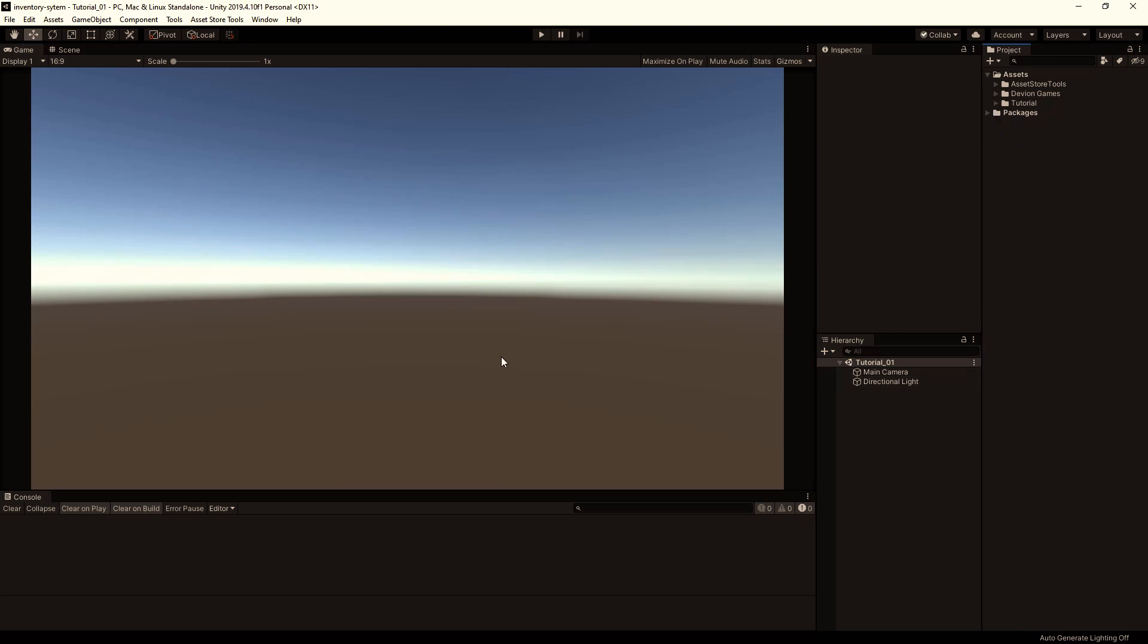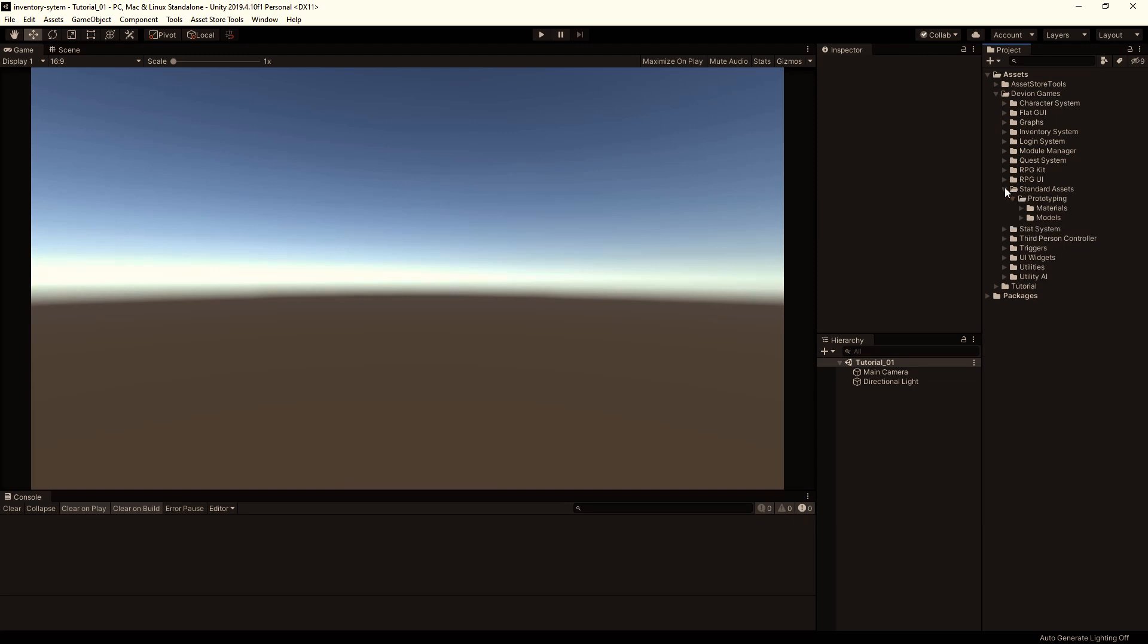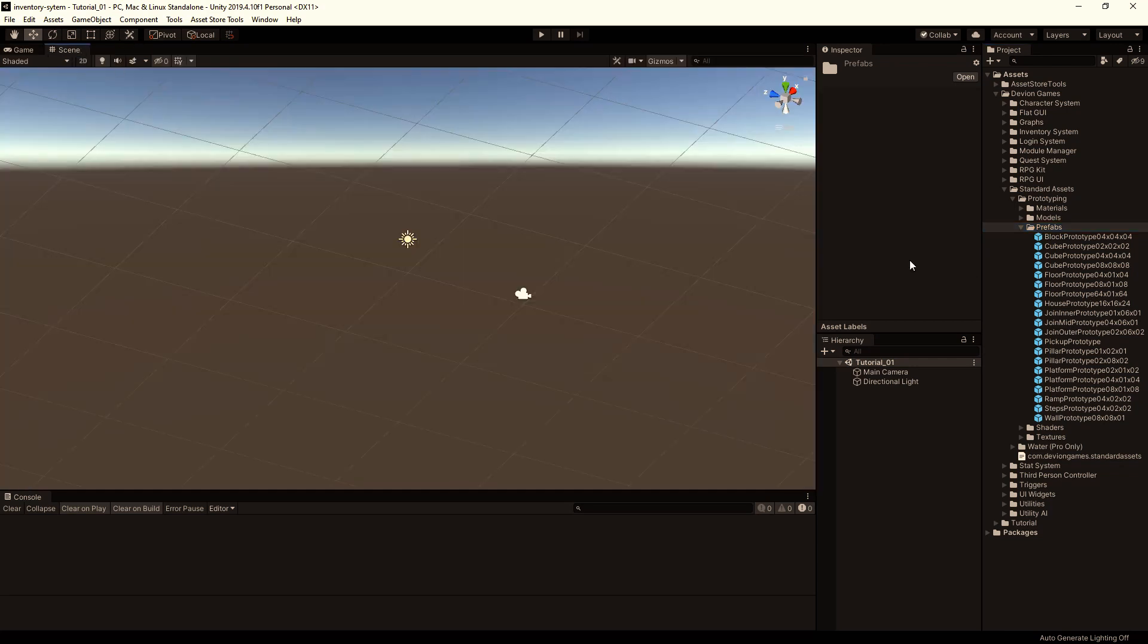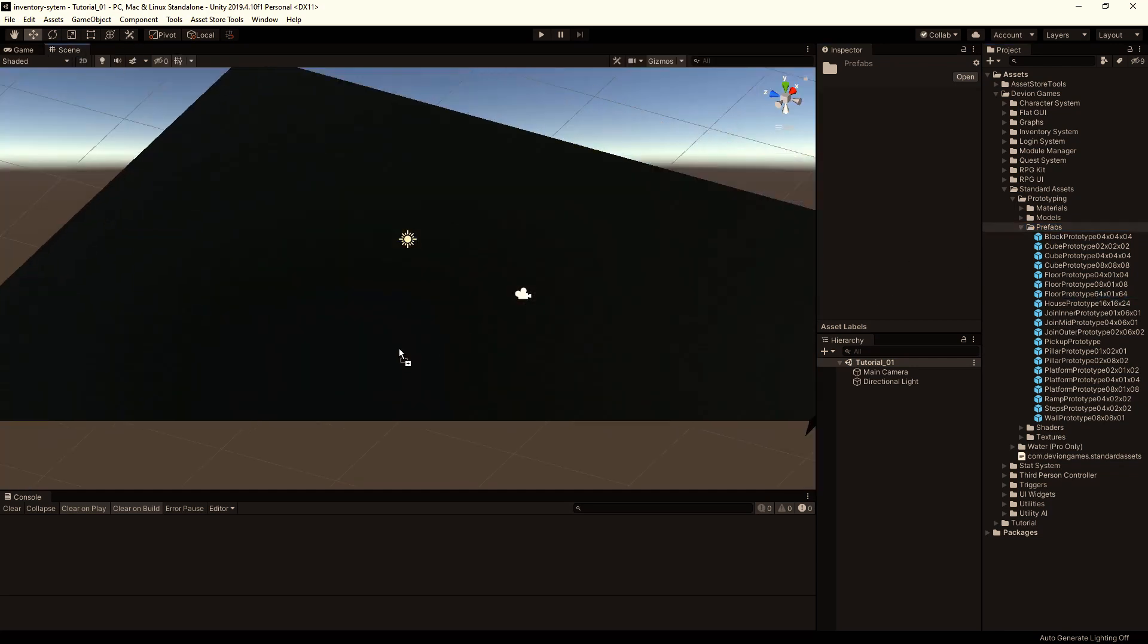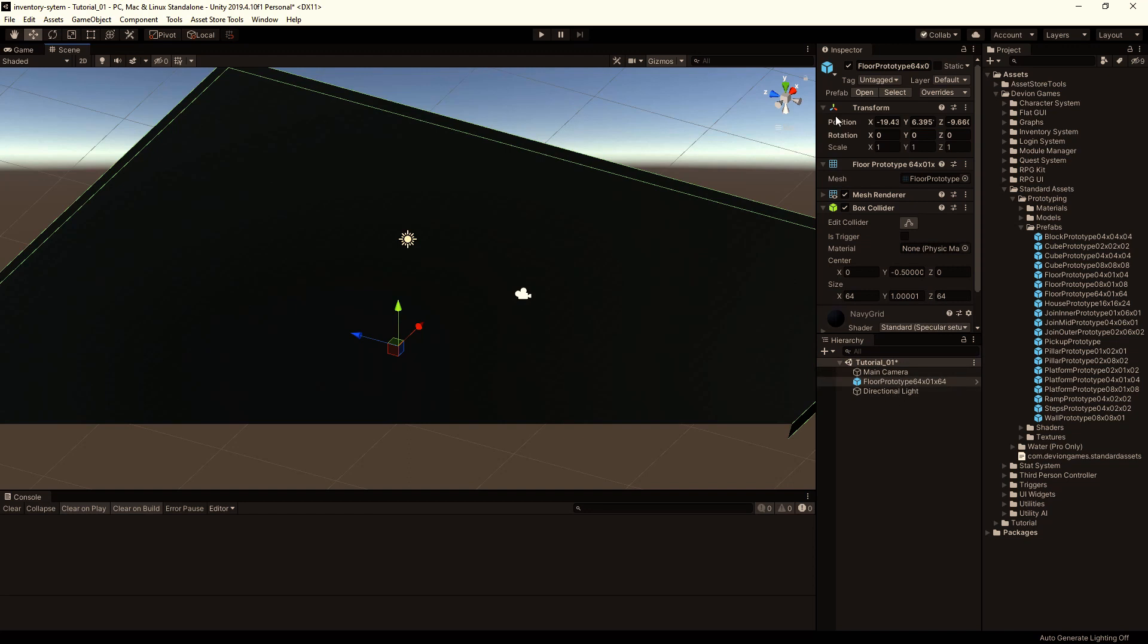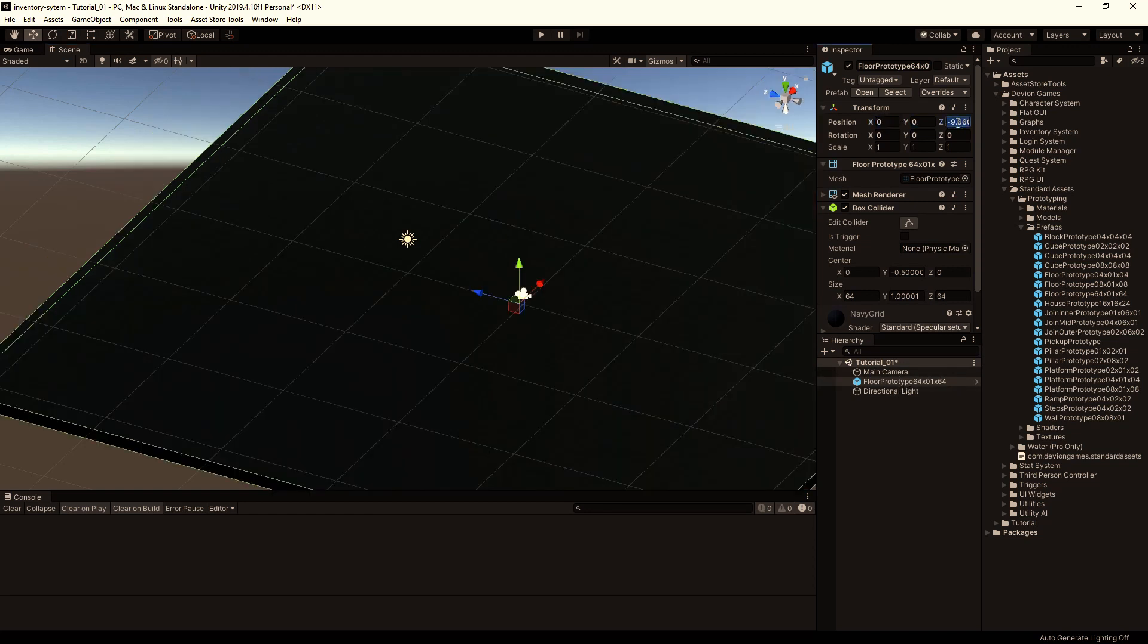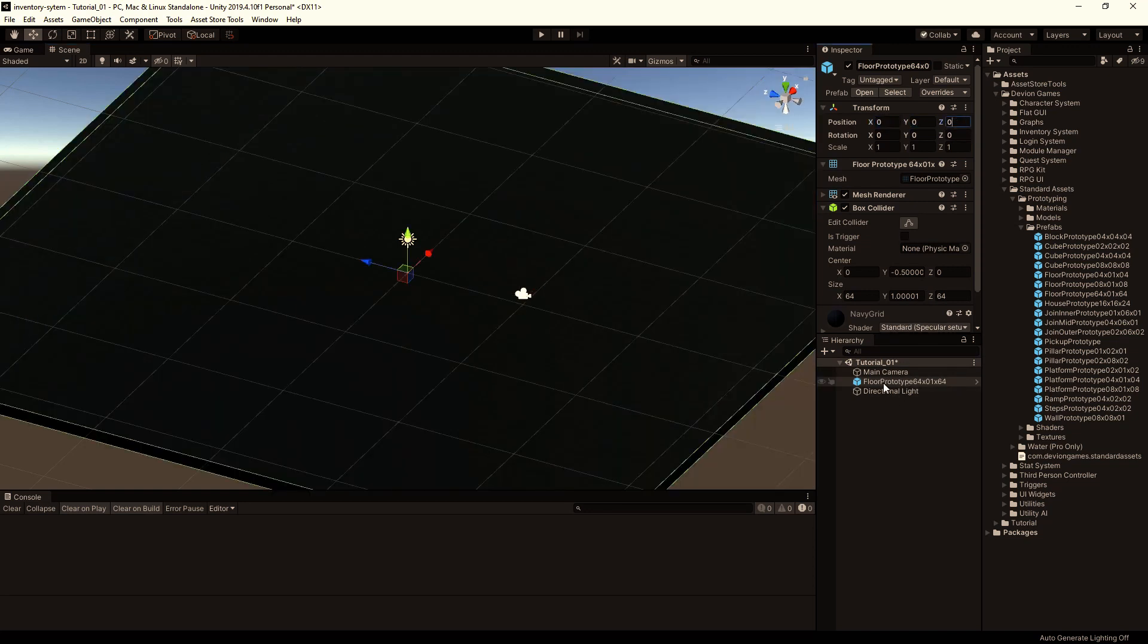Now let's prepare this scene. Go to Devian Games, Standard Assets, Prefabs, and drag and drop the floor prototype to the scene. This will be our Ground. Let's rename it to Ground.